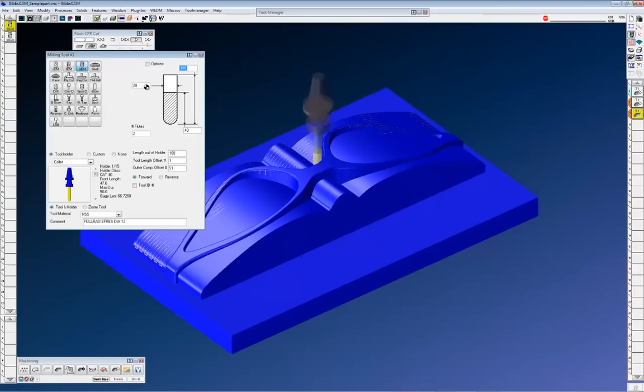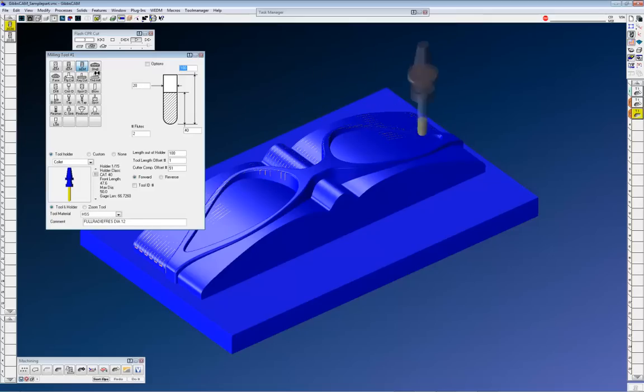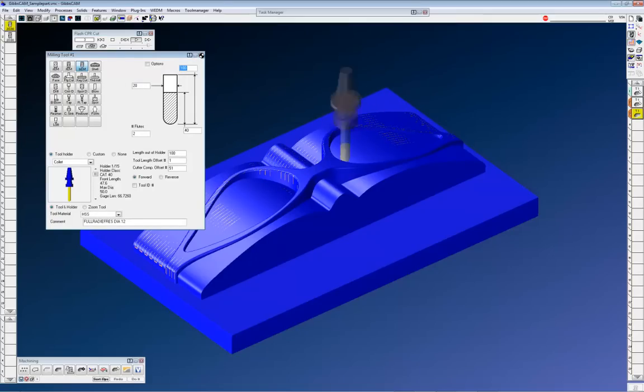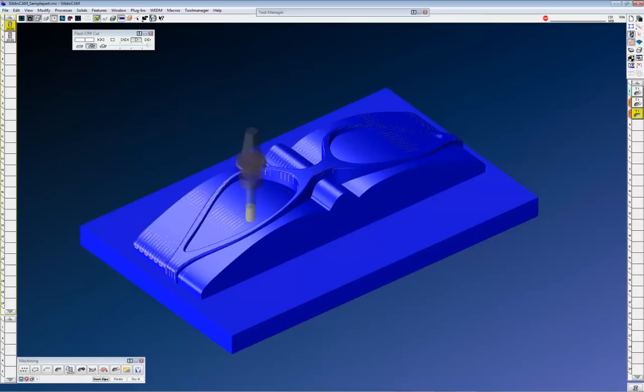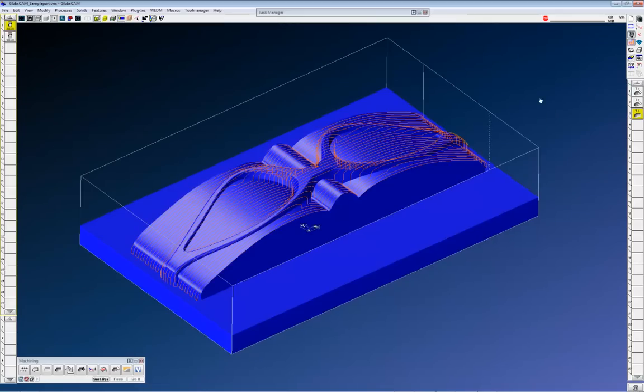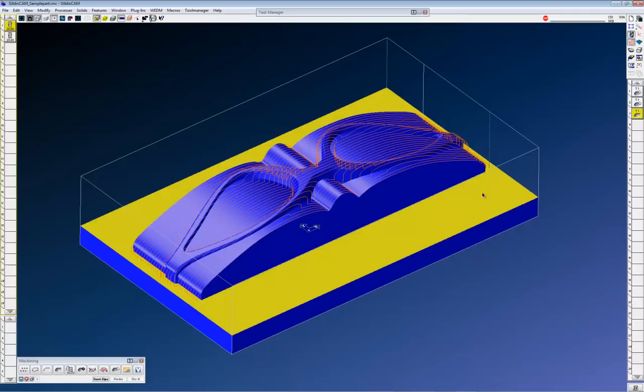Then we have a tool. In this case I'm using a ball end mill, diameter 20. What I need to do when going into robot milling, I actually need a few parts of the Gibscam programming. I need the tool information and I need to have a solid model as a stock or as a part inside the robot milling. And I need to get the operations from Gibscam in a format that can be used inside the robot milling software.